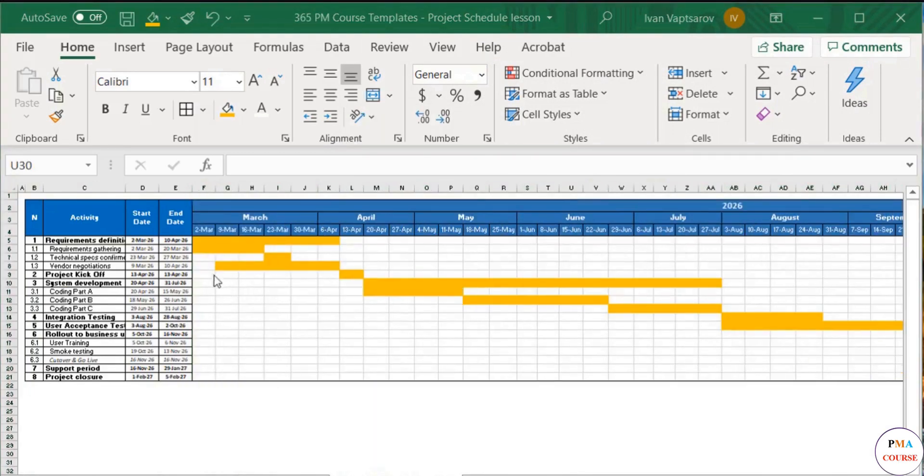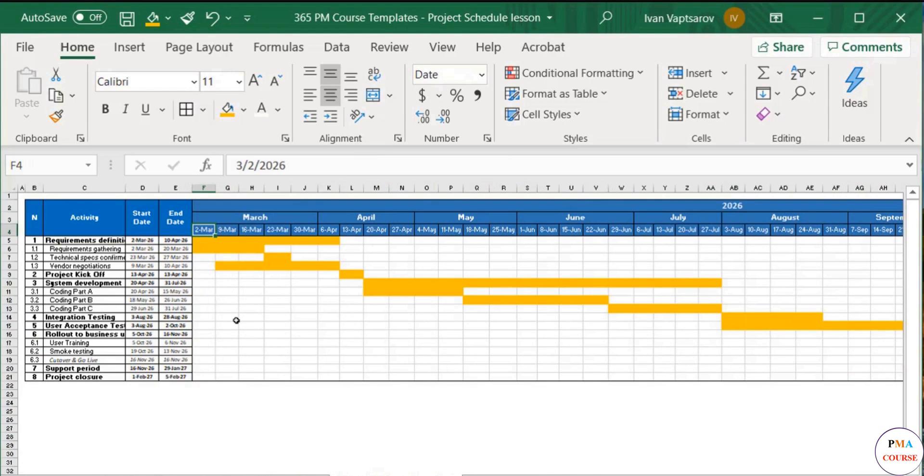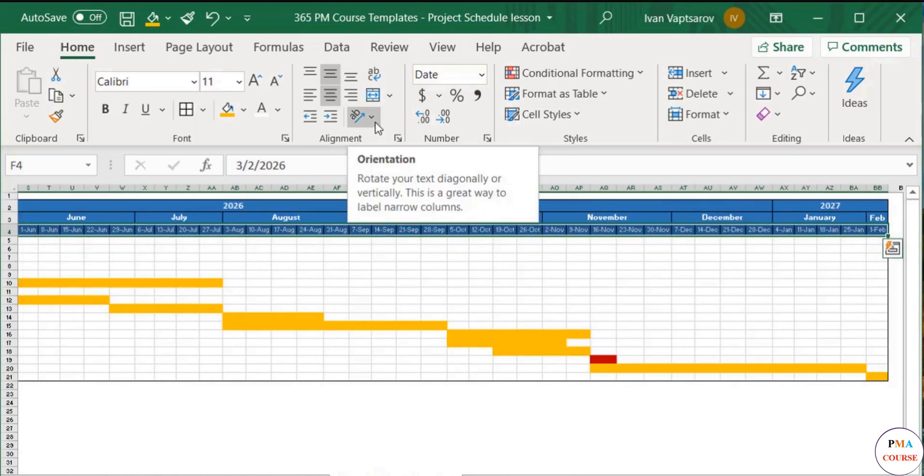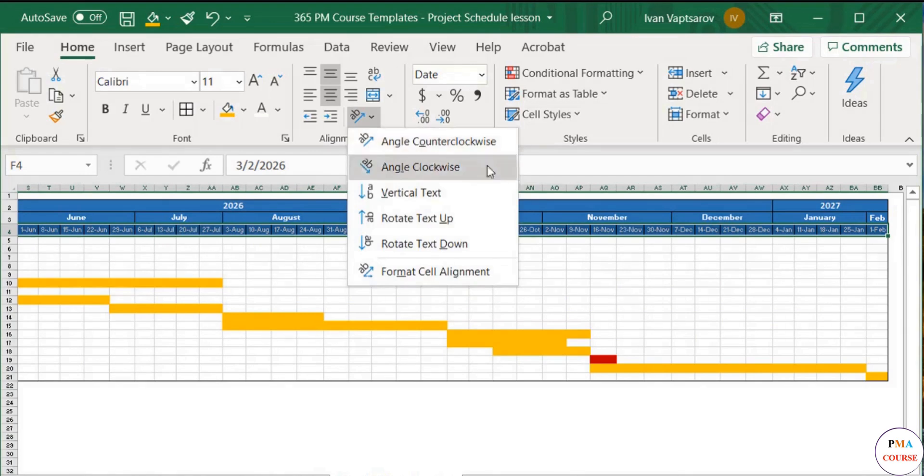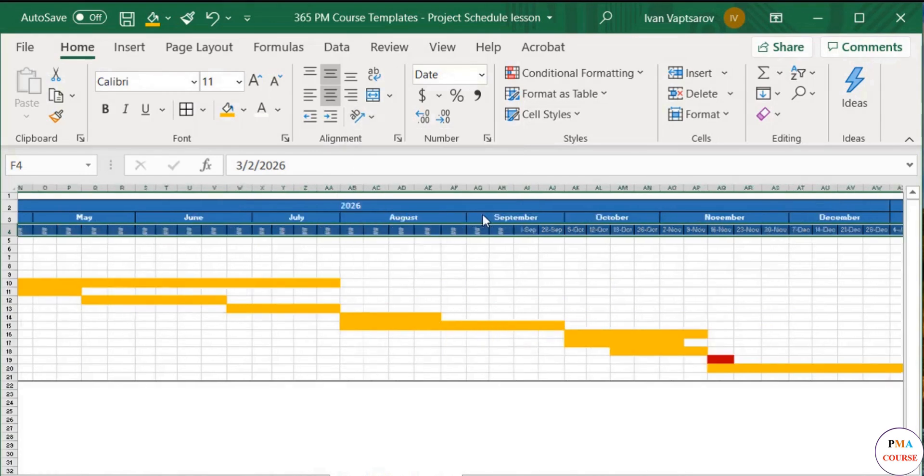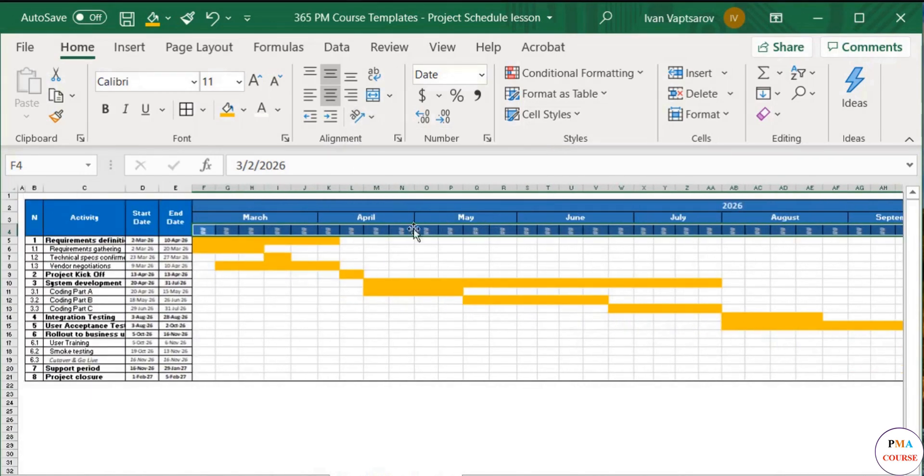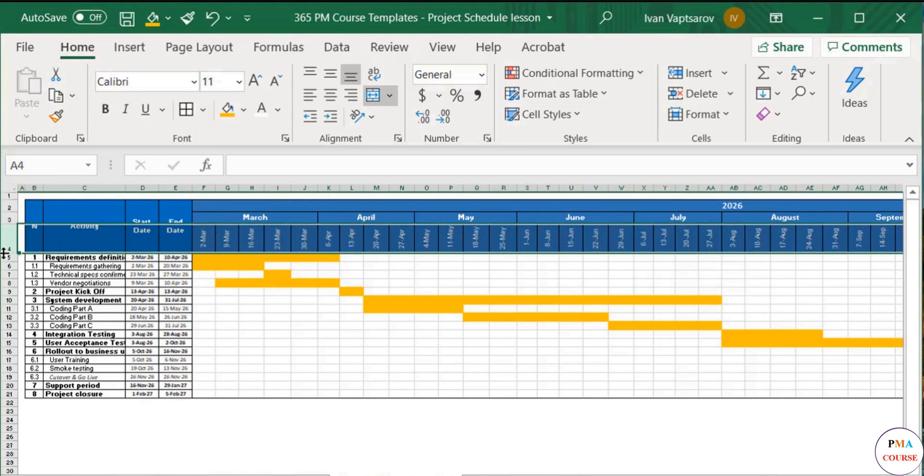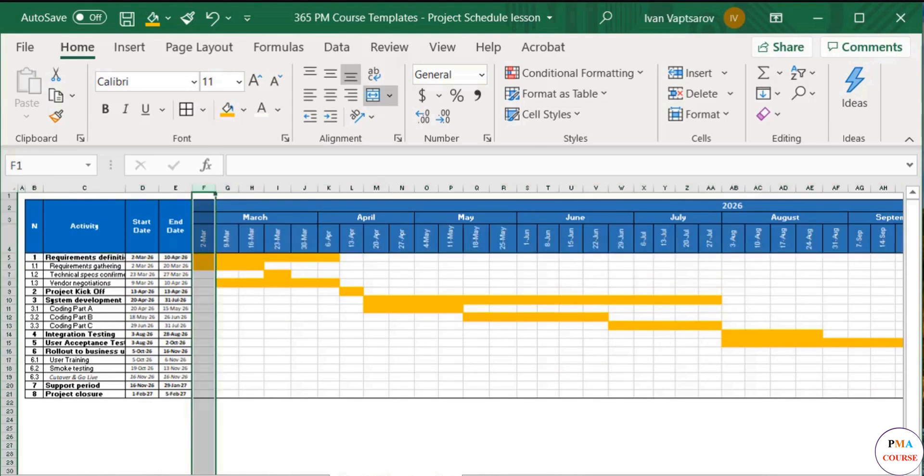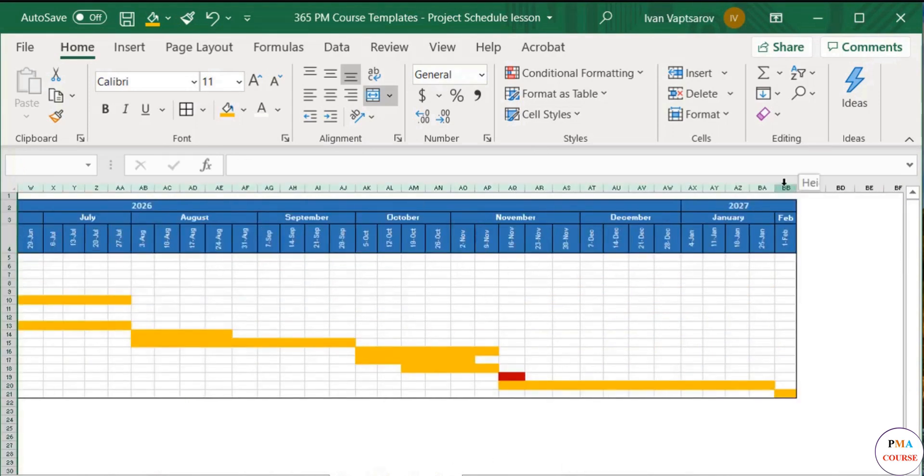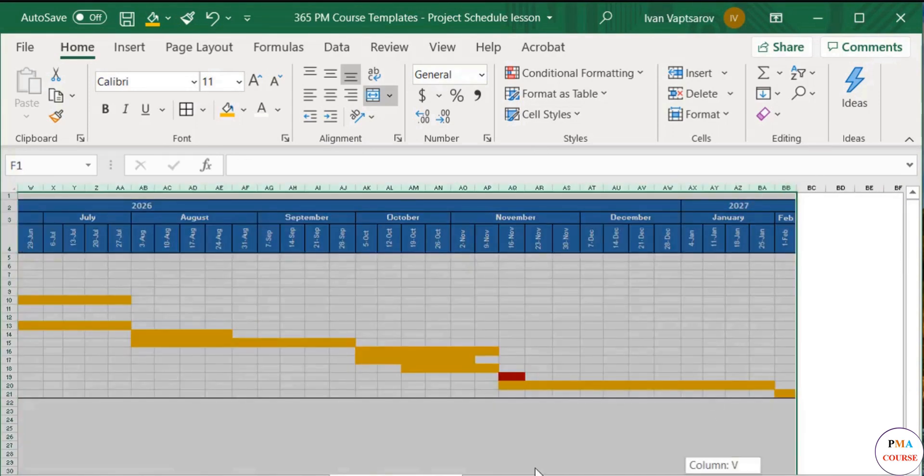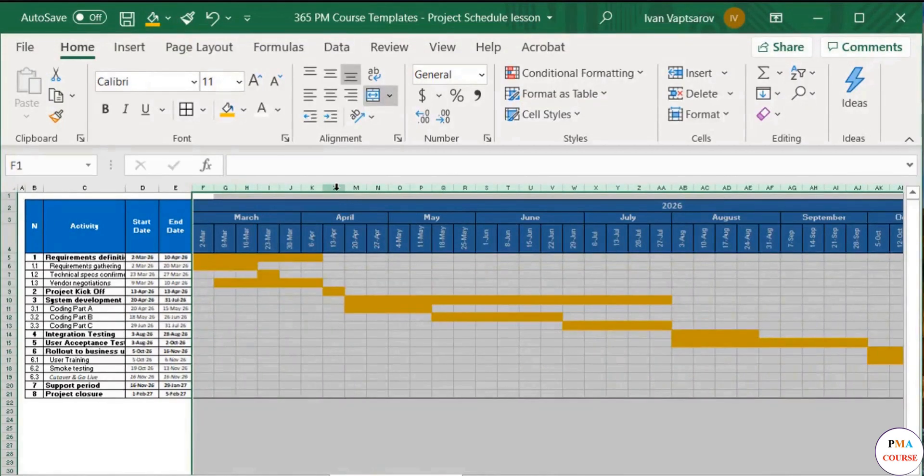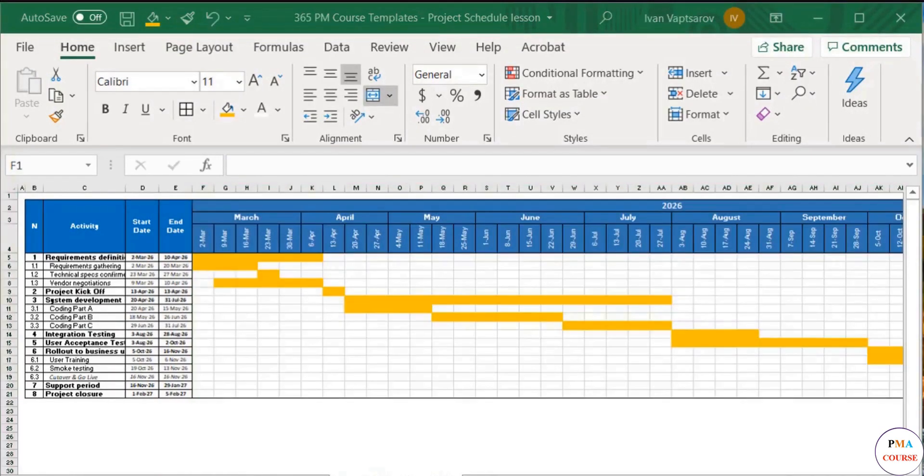Another option is to change the orientation of the date text. Next, select all date cells, click on the orientation menu and select Rotate Text Up. Again, we repeat Tip 1. Space is now optimized.